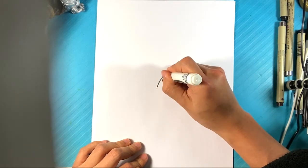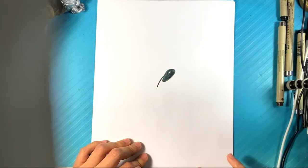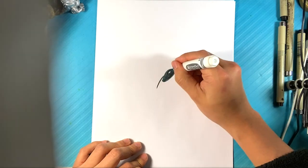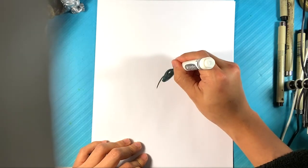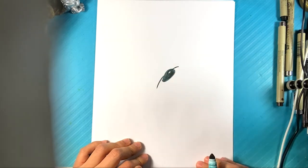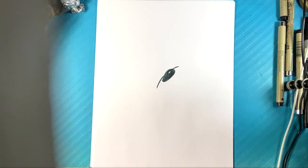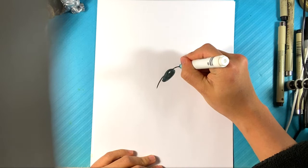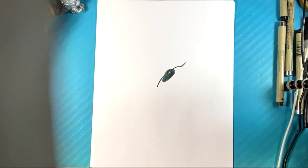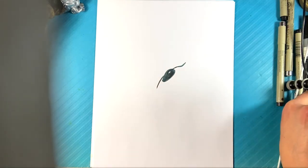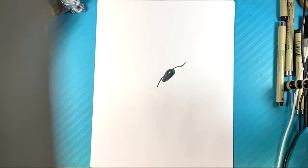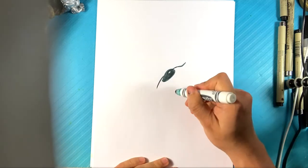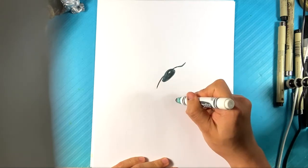I'm going to draw a curve line here for kind of the body portion of the squid. Line over here on this side. Pulling a line in there.